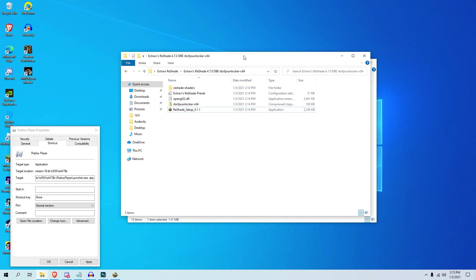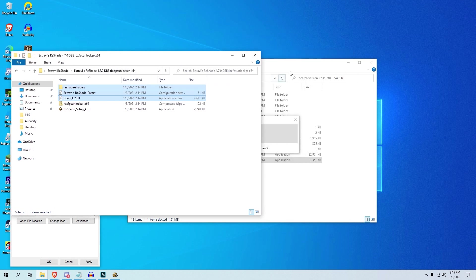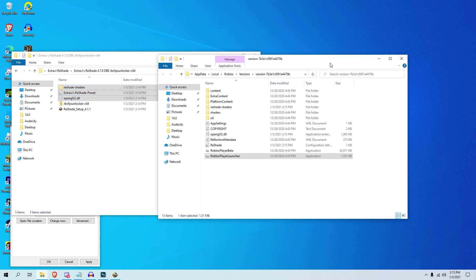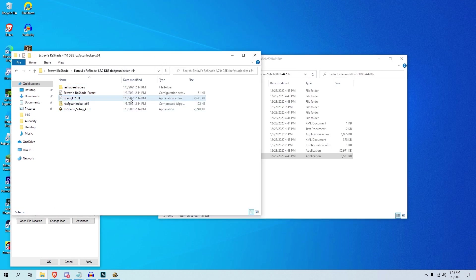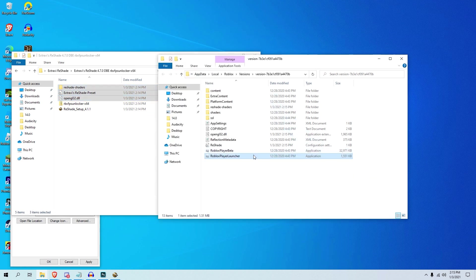So now what you really have to do is take all these three shader things: the OpenGL, Extravi shape preset, and Reshade shaders. What you want to do is you want to drag these into the Roblox file thing.